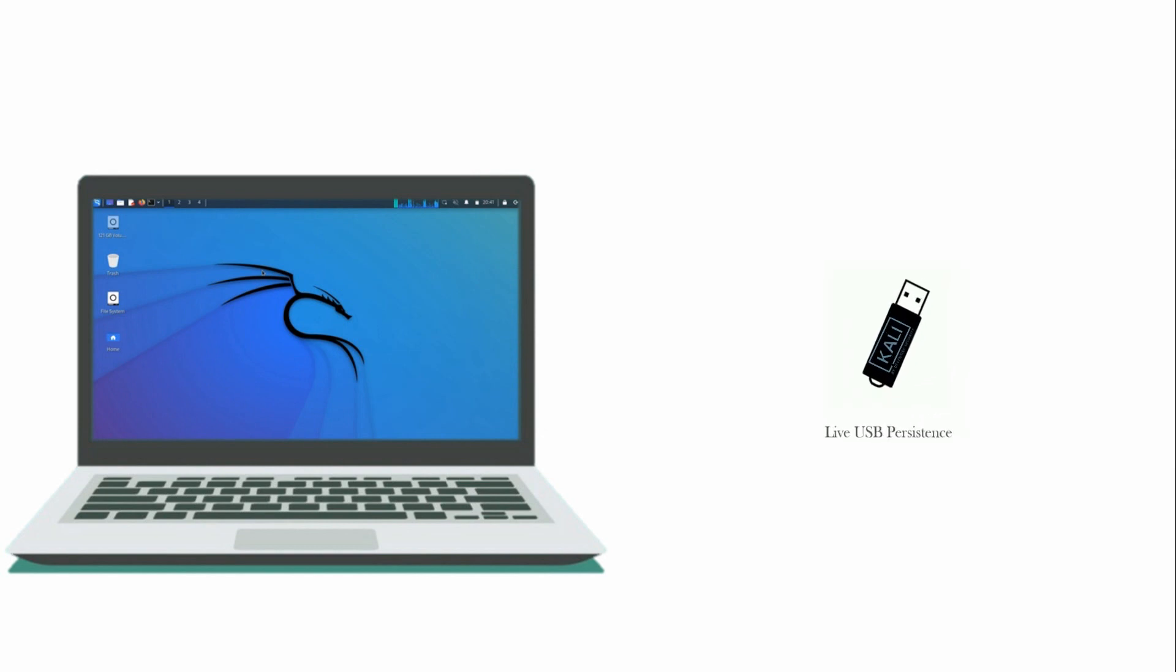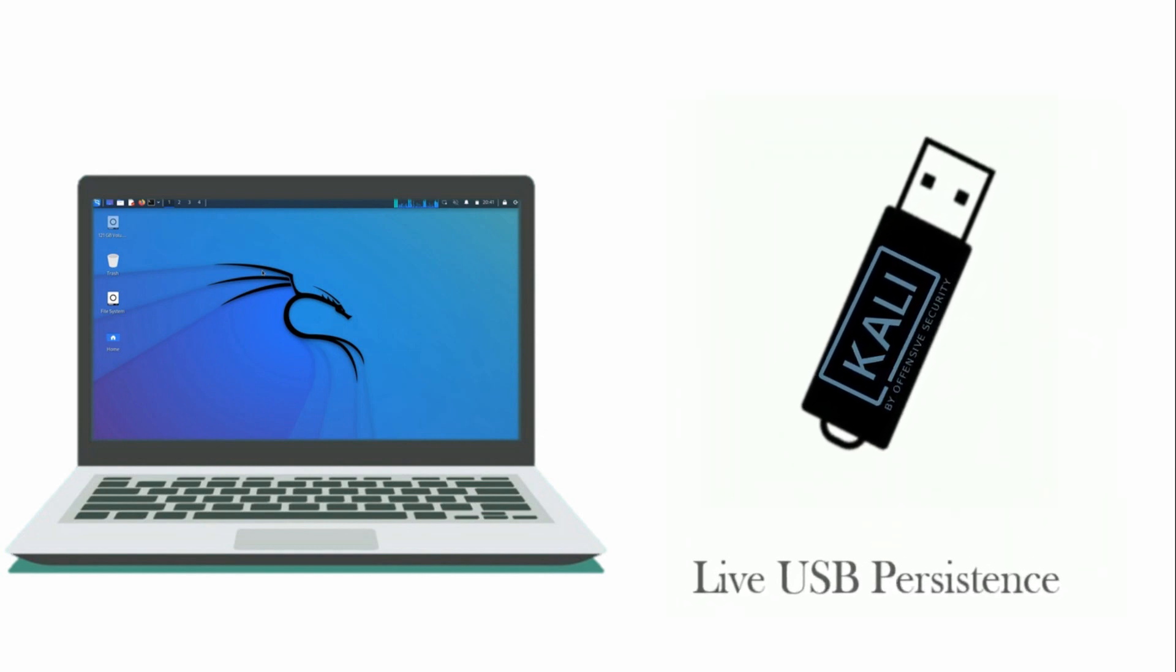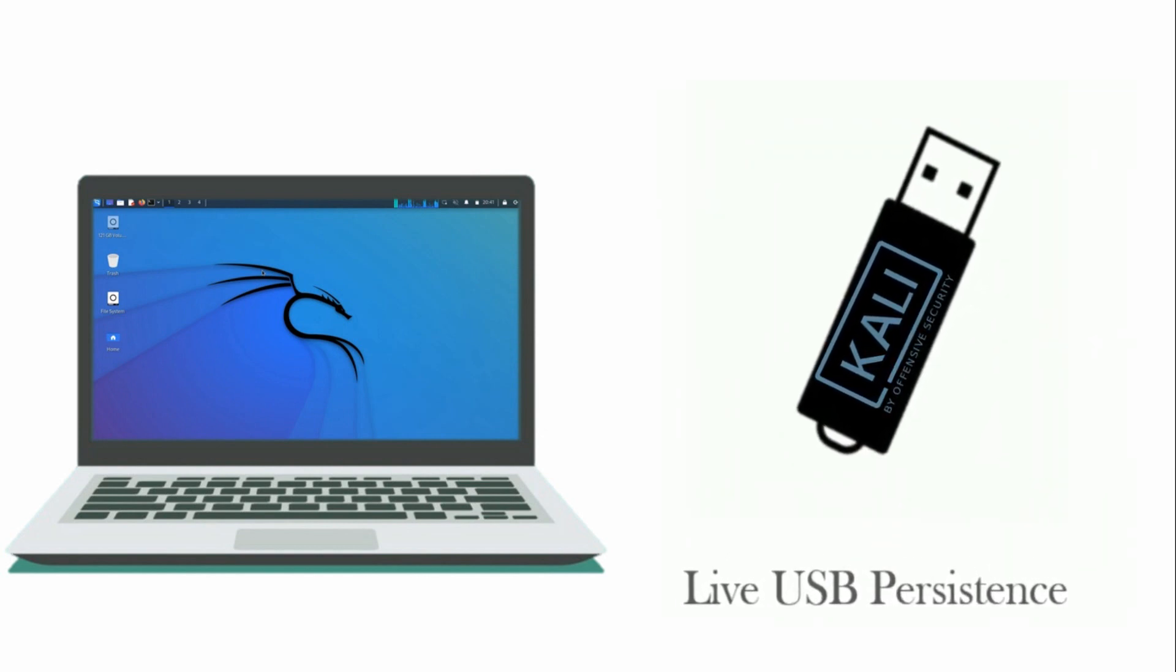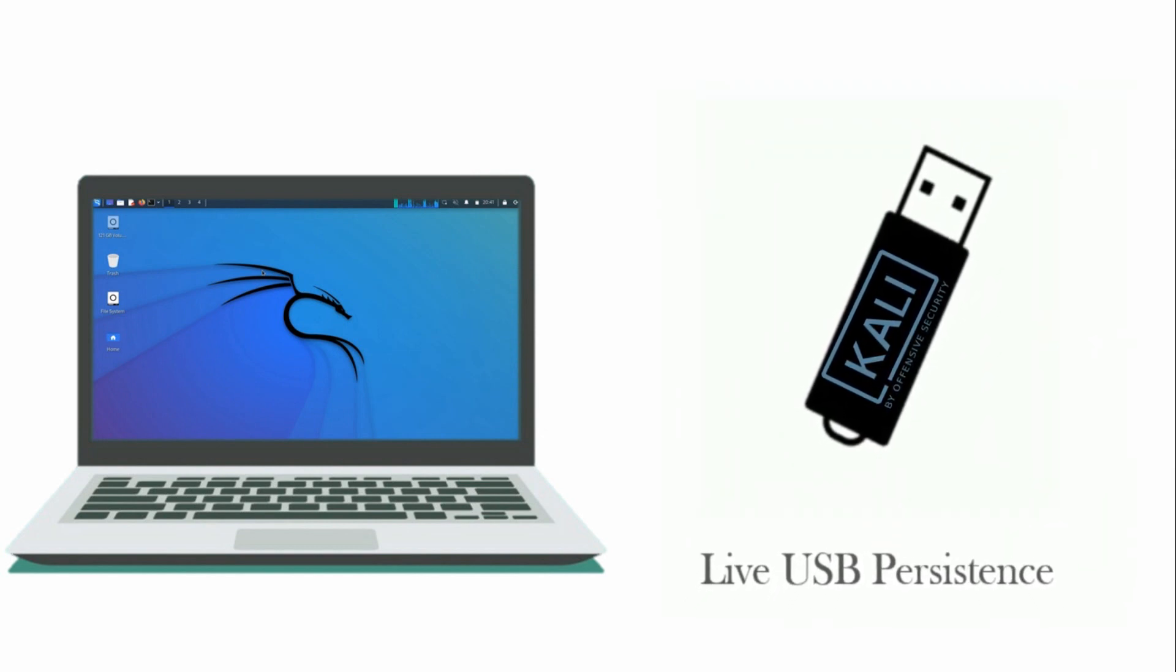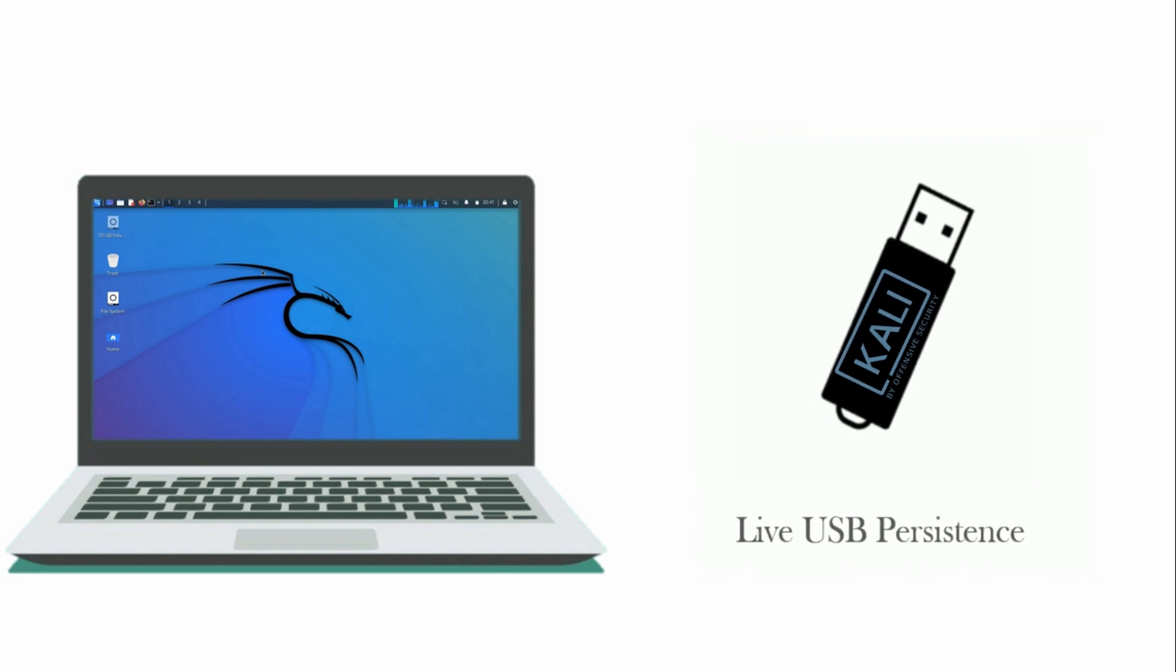Persistence in this context refers to the ability to save changes made to the system, such as installed software or saved files, across reboots.